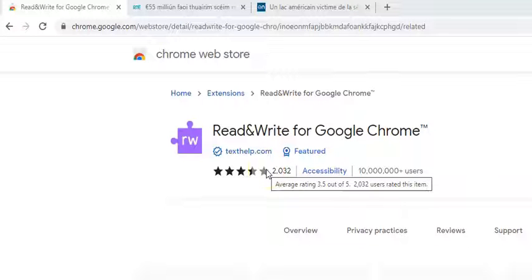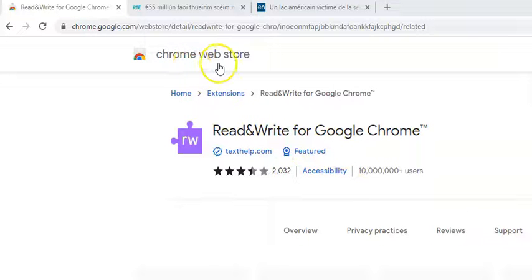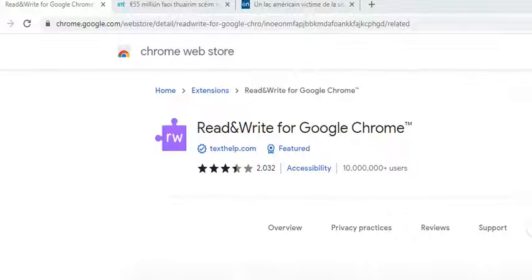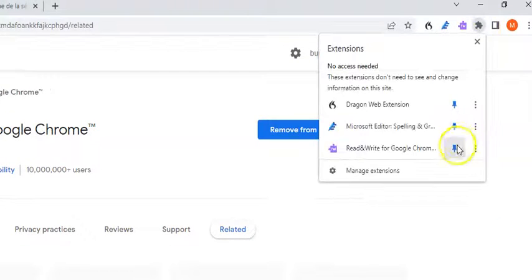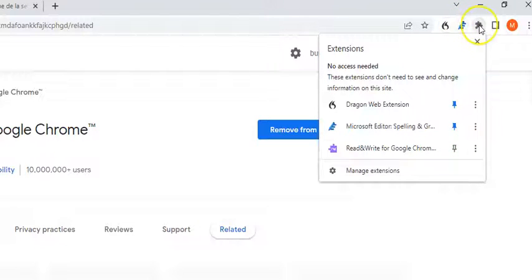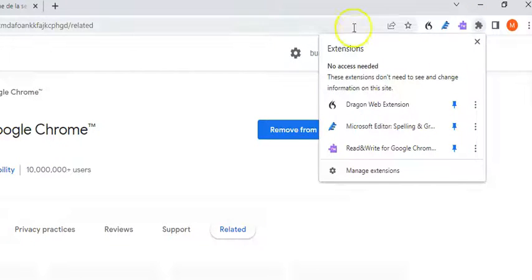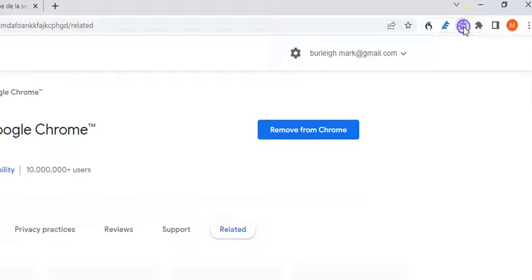In this video I'm going to show you how to use Read&Write within the Chrome browser. First, go to the Chrome Web Store or do a general search in Google for Read&Write Chrome. I have already installed it. Initially when you install it, it will not be pinned and therefore won't be visible. So you press the extensions button and then press the pin button to make it visible.